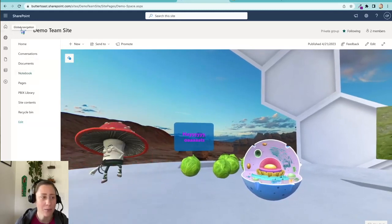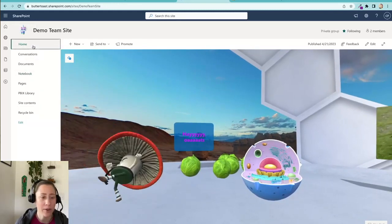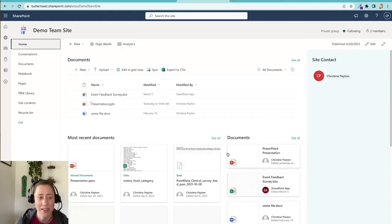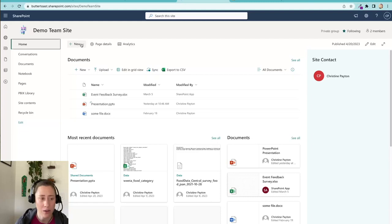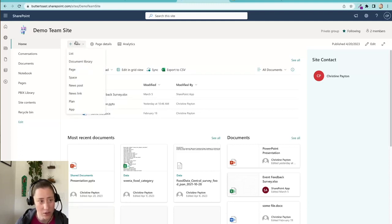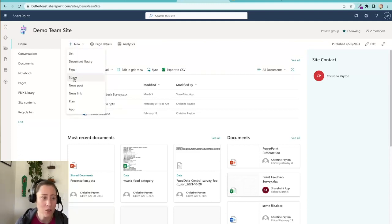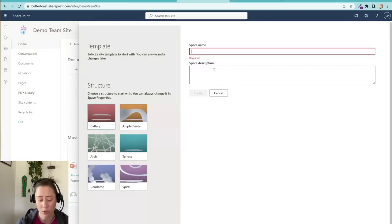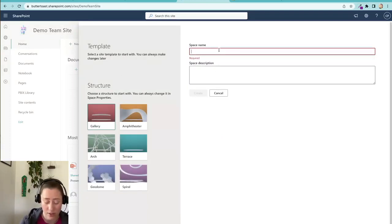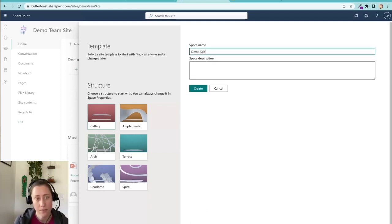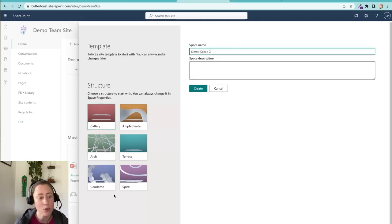So I am just going to go to my home page here and from SharePoint, if you are on a modern SharePoint site you need to be on a site page to get this menu option. So the home page will work or any other page, and you go to this plus new menu up here and then choose space. This is something that can be disabled by an administrator so if you don't see it that might be why, but I'm just going to make a space and I'm going to choose my design. Let's go with amphitheater.